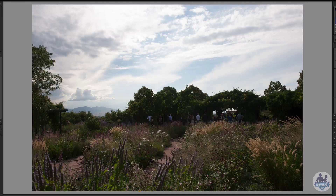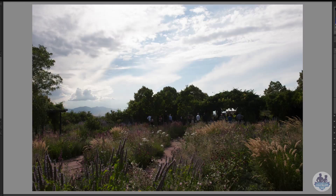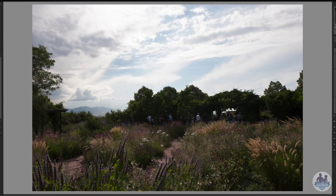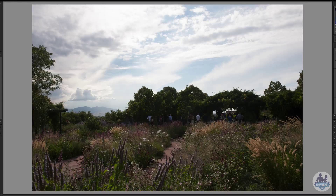If I had shot this so that everyone and the grasses were lit correctly, the sky would have gone completely white and I would not have been able to bring back that detail as easily as I can bring it back in the grasses and in the people. So keep that in mind — if you have to under or overexpose, always underexpose, because your camera and these files can do more when you try to pull them back.